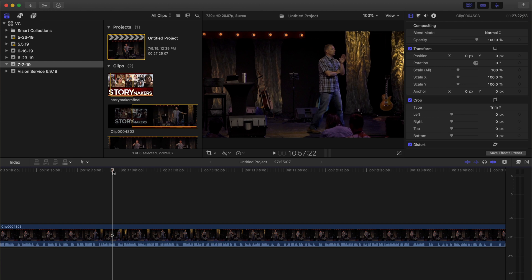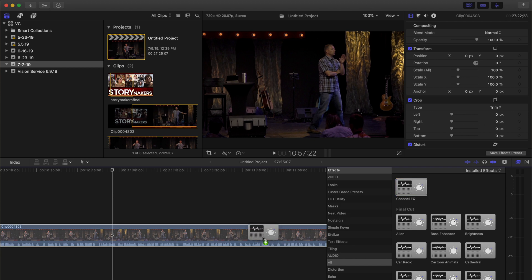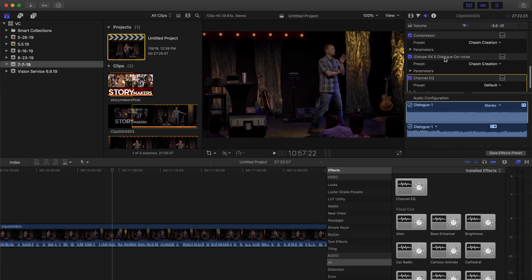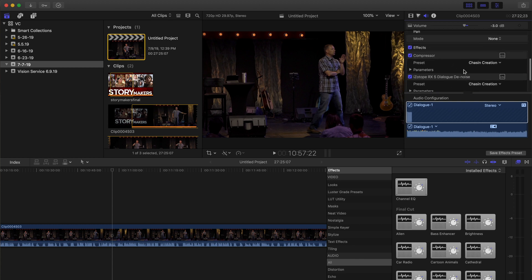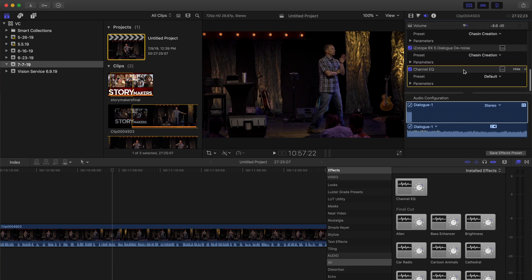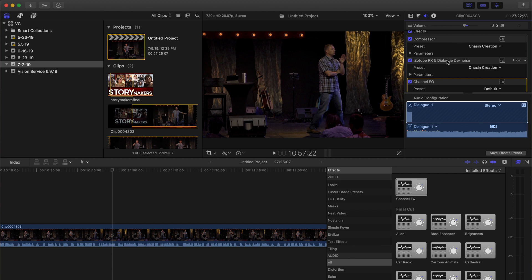You can see I have Final Cut pulled up. Hit Command+5 to pull up the effects browser, then select All for the audio, and then click and drag the Channel EQ down onto your clip. You can select the clip you want to adjust and double-click the effect, or click and drag it. I have it right here in the effects portion of the audio in the inspector window. I also have a compressor on it already.